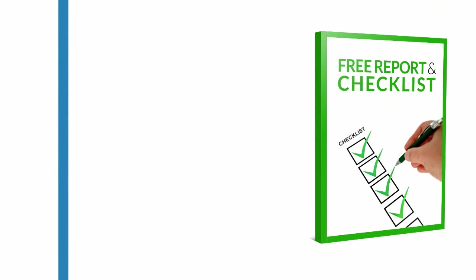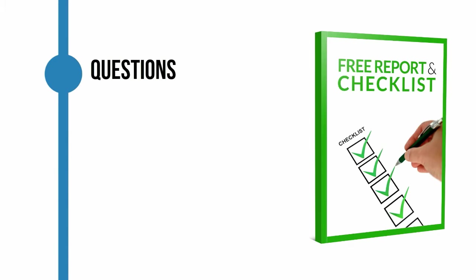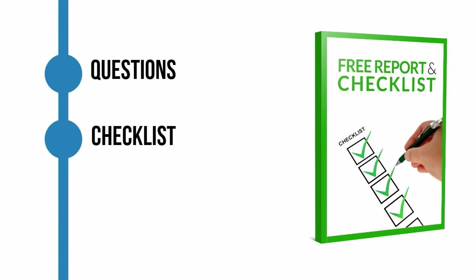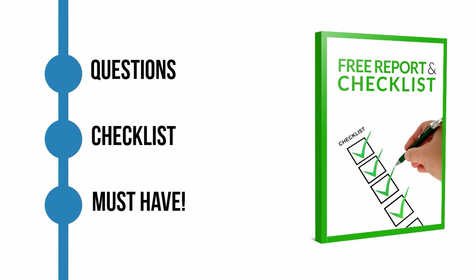This report provides a list of questions you should ask and it contains a checklist to help you make the best decision possible. This guide is truly a must-have for anyone considering laser hair removal.